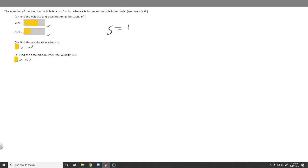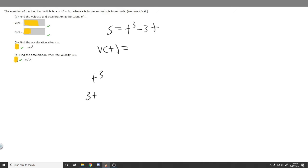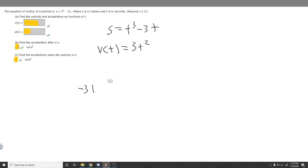We're told that s equals t cubed minus 3t. Our velocity function is equal to the derivative of this. Using the power rule on t cubed, the 3 comes down and we get 3t squared. Then for minus 3t, the derivative of a coefficient times a variable raised to the 1 is just the coefficient, so that becomes minus 3. So our velocity function is 3t squared minus 3.